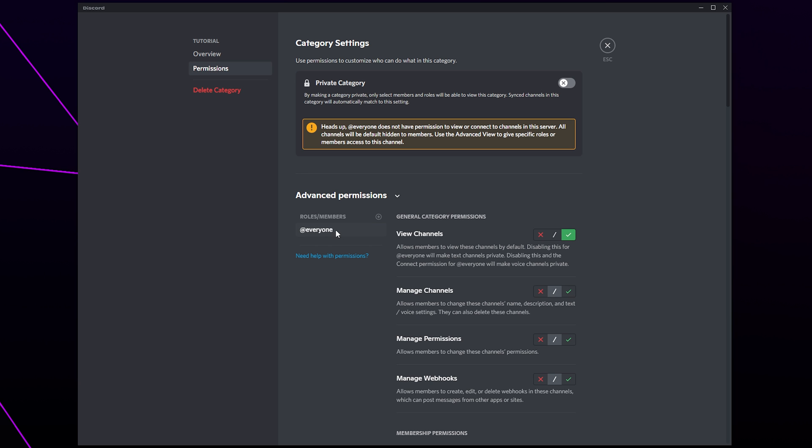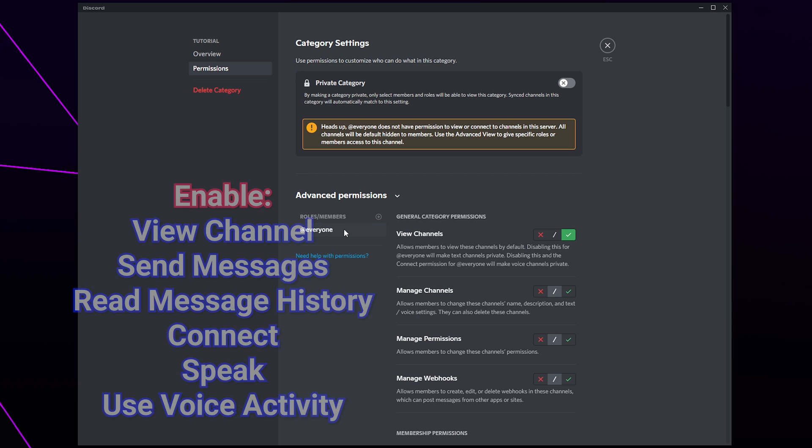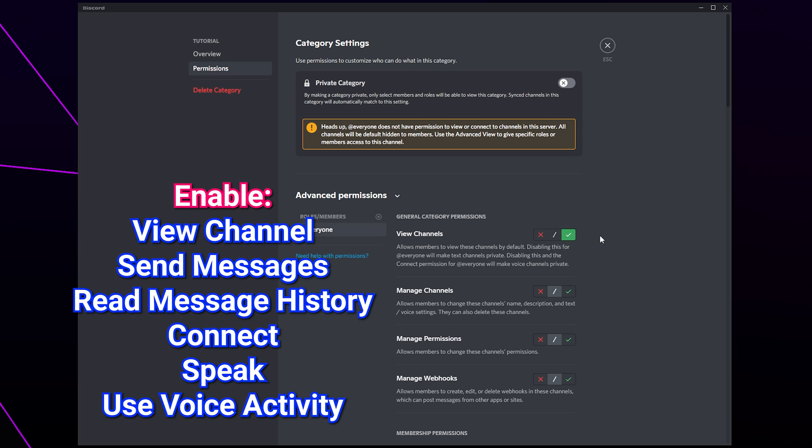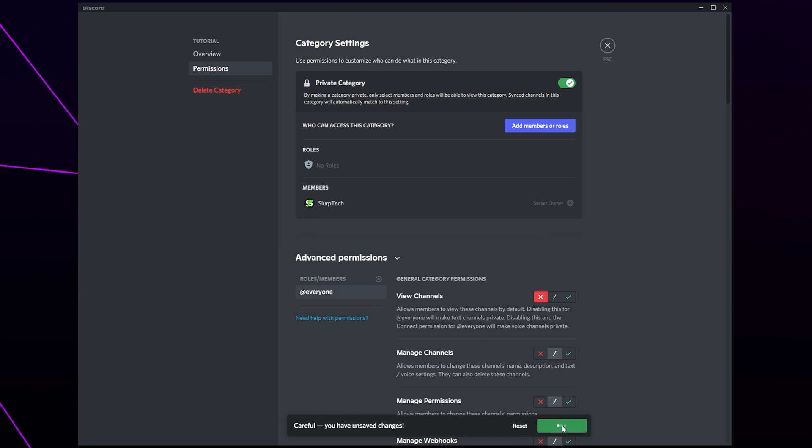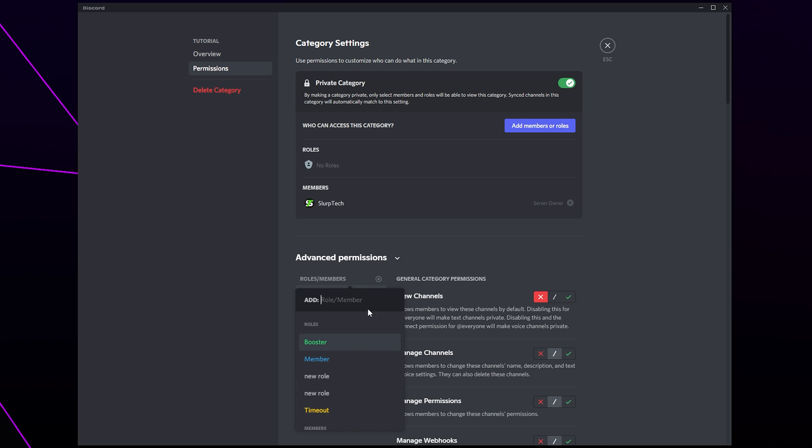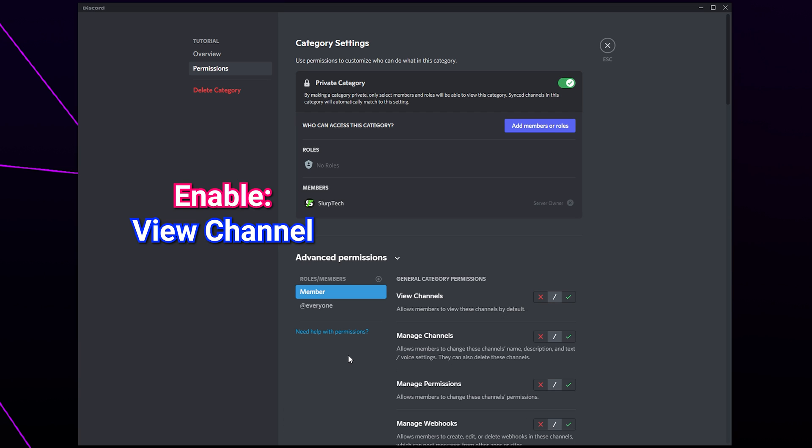Select everyone. Set the permissions to match the ones on screen. If you have a member's role then leave the view channel permission disabled. Save. Add your member's role. Enable the option to view channel then save.